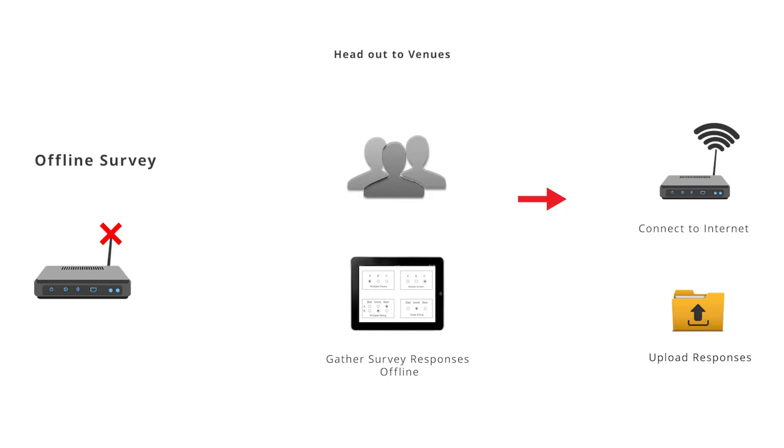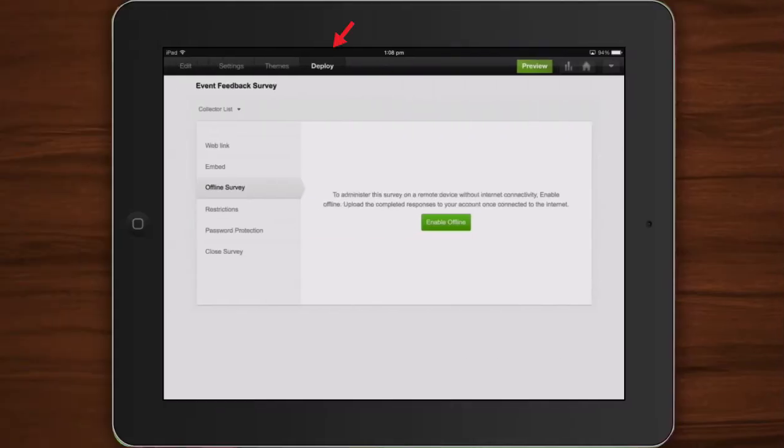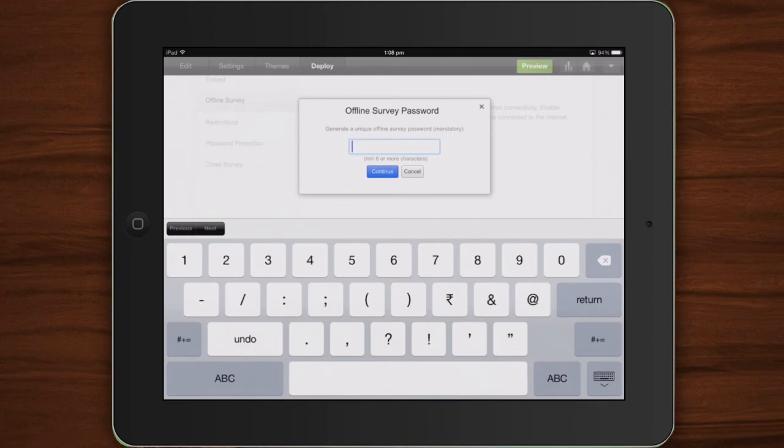To go offline, click Deploy on your survey editor. Select Offline survey and click Enable offline. A password must be created to authenticate offline responses to be pushed to your account when you connect to the Internet. Create a password and click Continue.